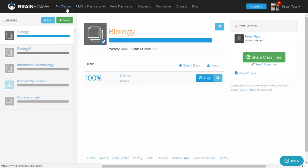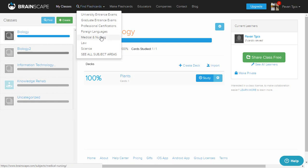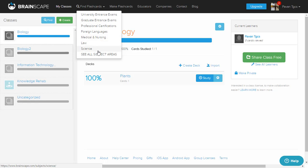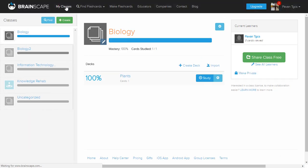Now let's look at the top navigation options. Hovering over Find Flashcards shows suggestions - university entrance exams, graduate programs, professional certifications in any career field, foreign languages for academics or travel, and cloud flashcards in medical and nursing, law, science, and many more.